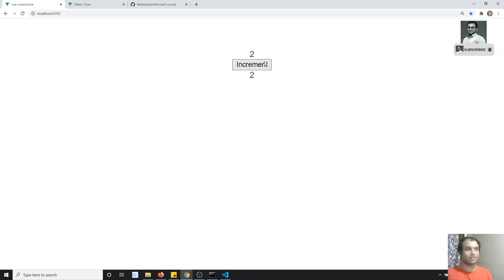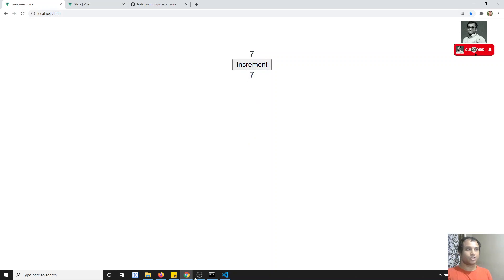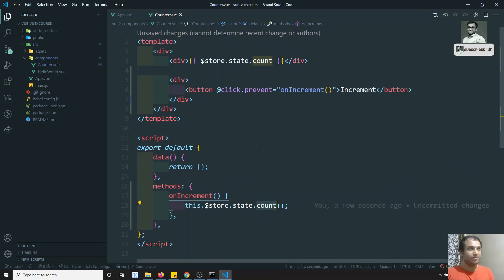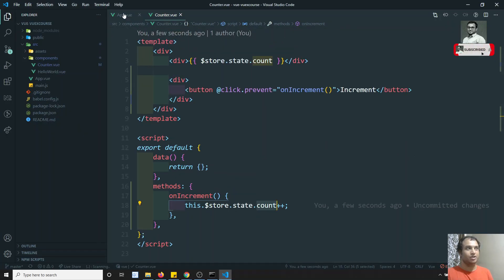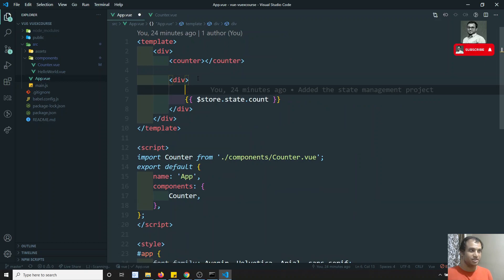We have the button here. If I click on it, see — automatically the data is getting updated, both in App.vue and also in the Counter component. So when I try to change the data in the Counter, it is automatically getting changed in App.vue as well.